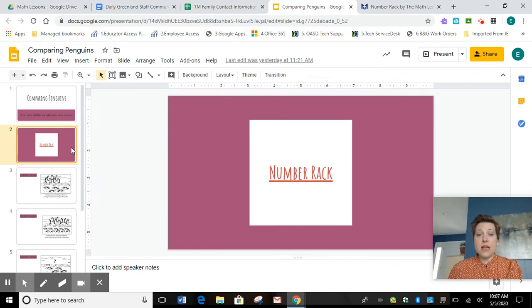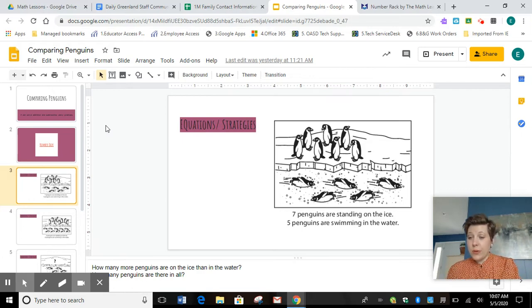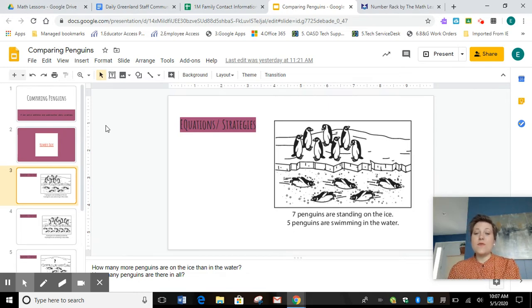If you don't have that already, pause the video now and go get those supplies. All right then first graders. We're taking a look at some story problems today. All of them are about penguins. In this first story, there are seven penguins standing on the ice and there are five penguins swimming in the water.